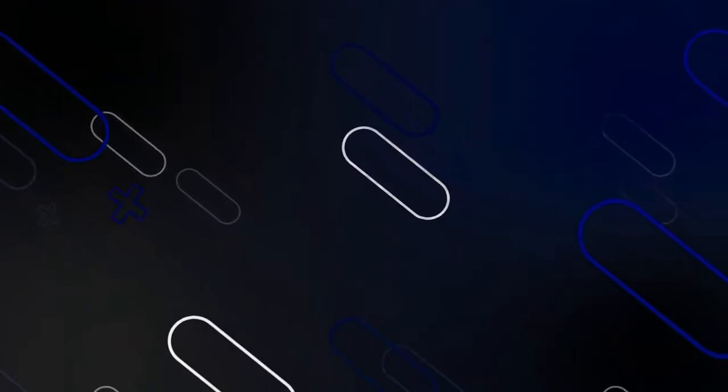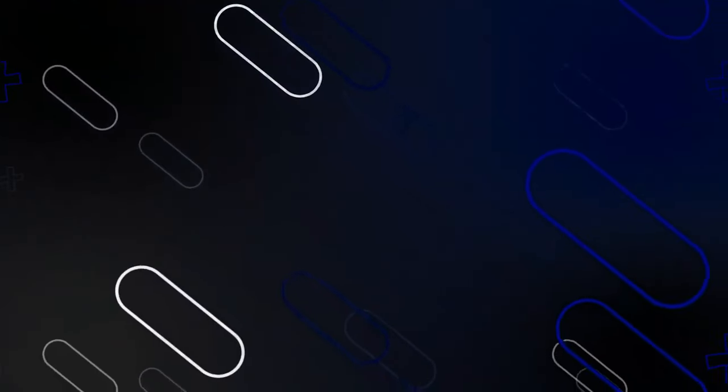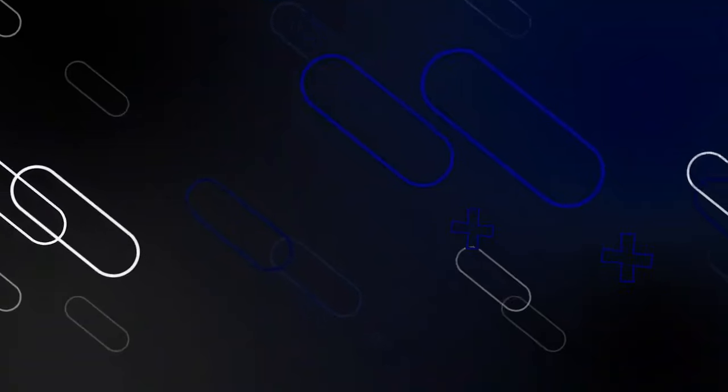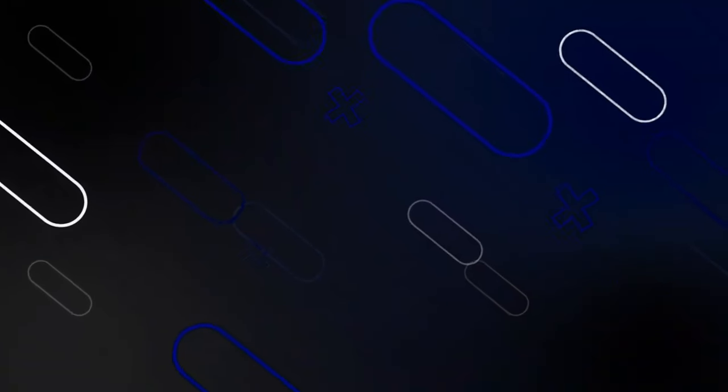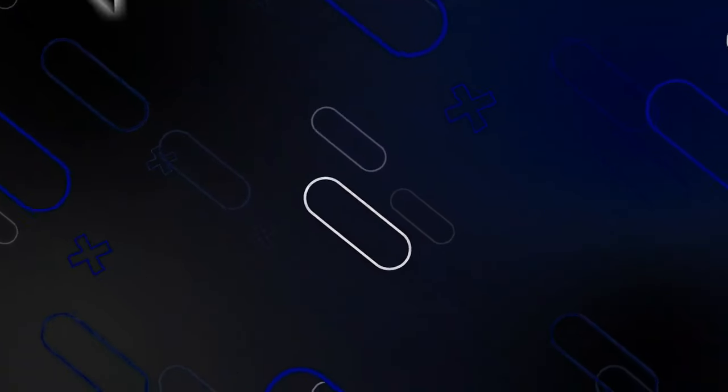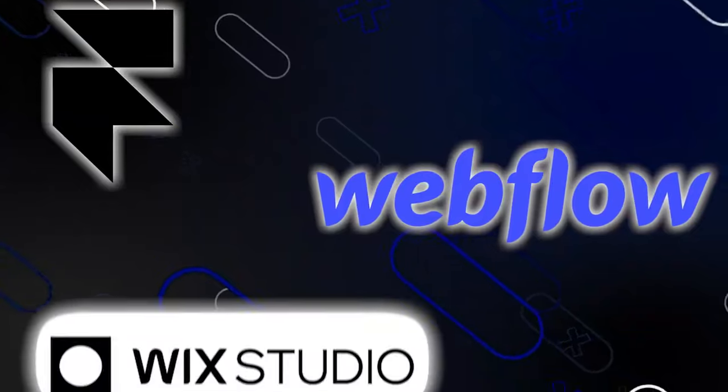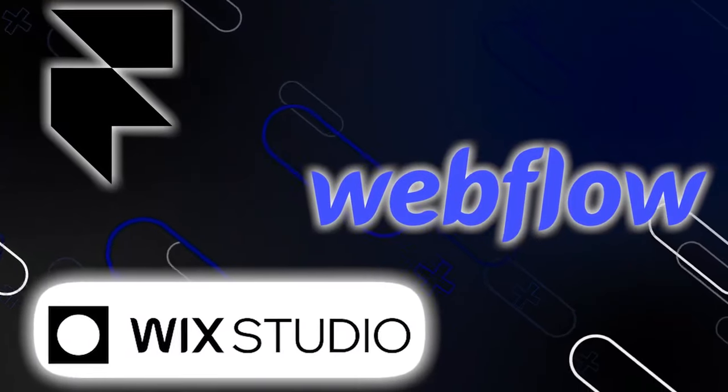Hey everyone, Zayn here, and today we are diving into a head-to-head comparison of three popular website design platforms: Framer, Webflow, and Wix Studio.